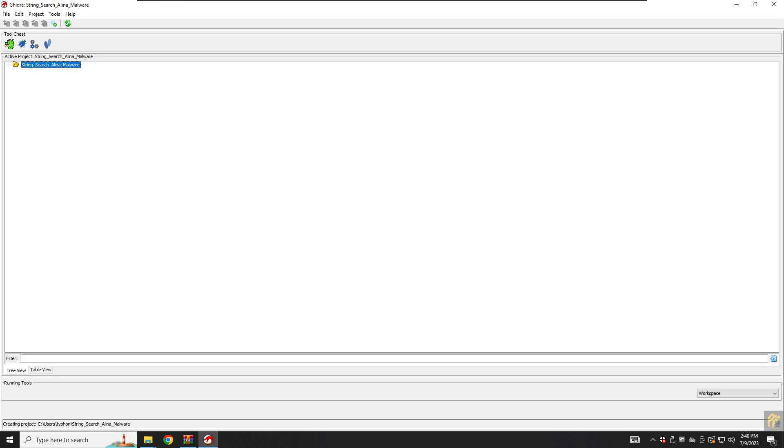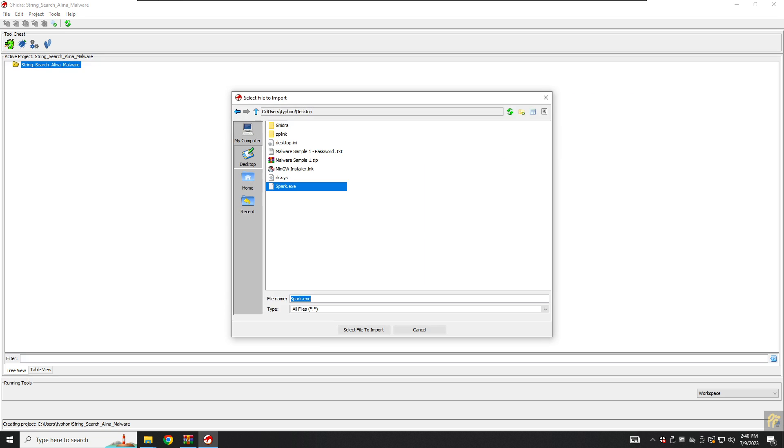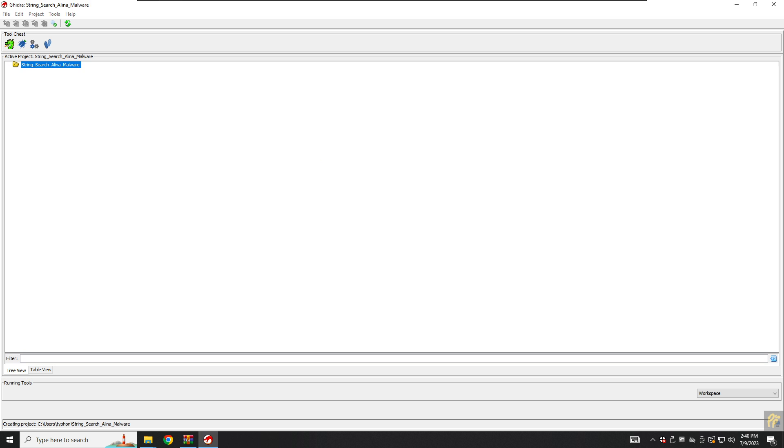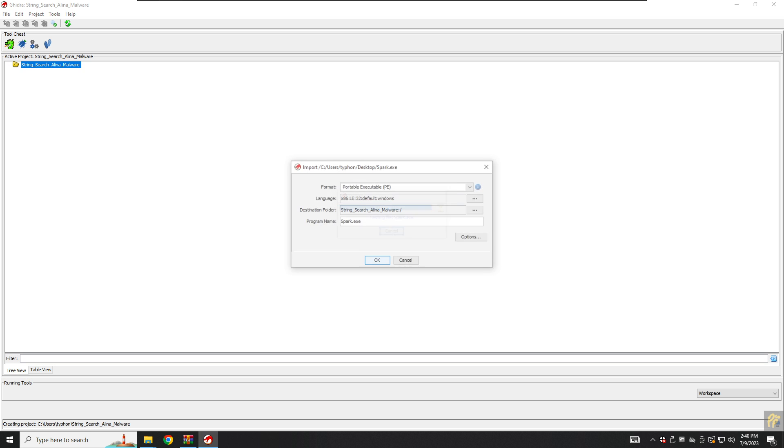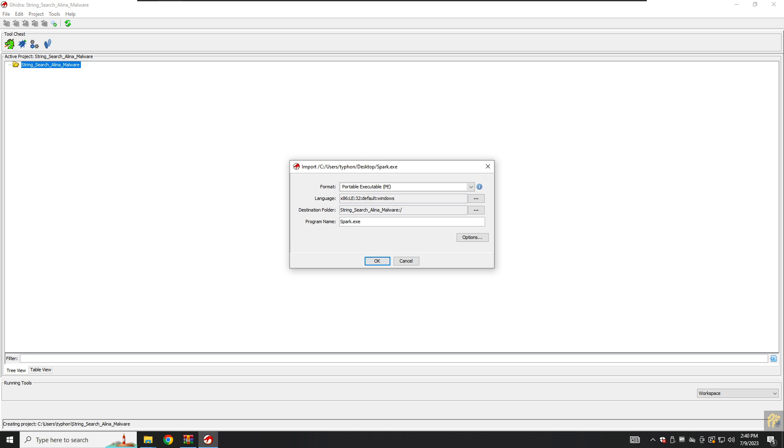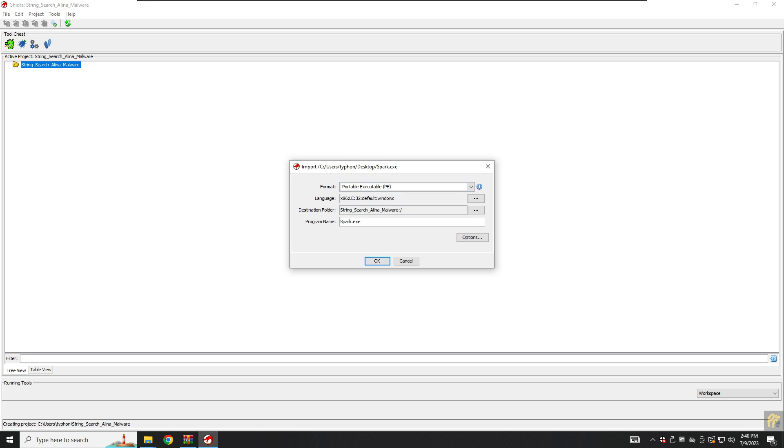After that we will drag and drop our exe file, or you can press E on your keyboard and just select your malware here.